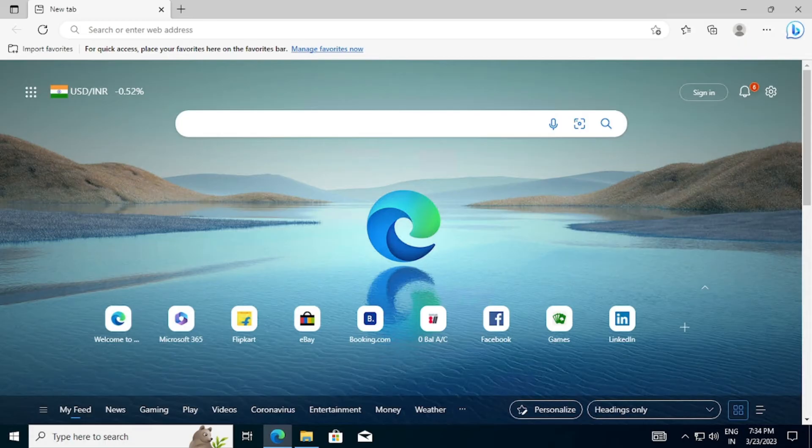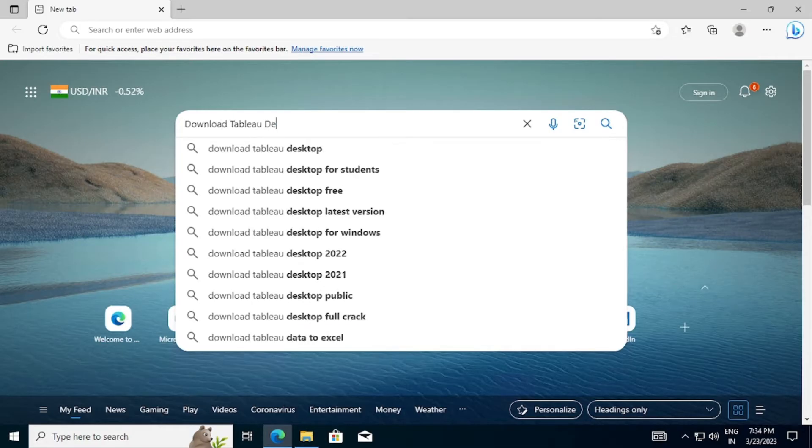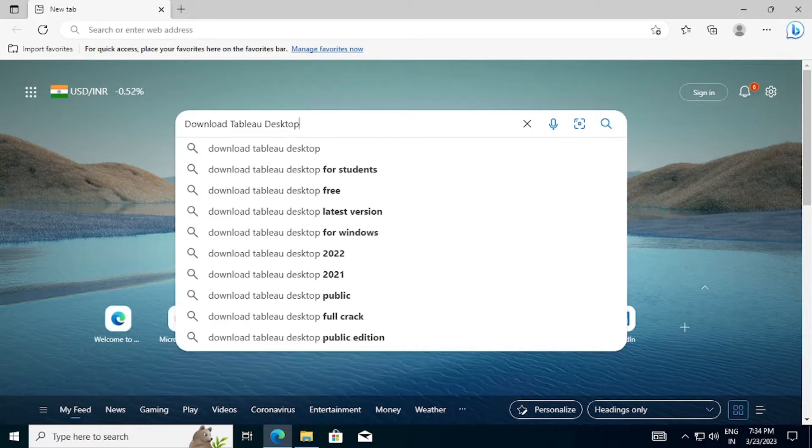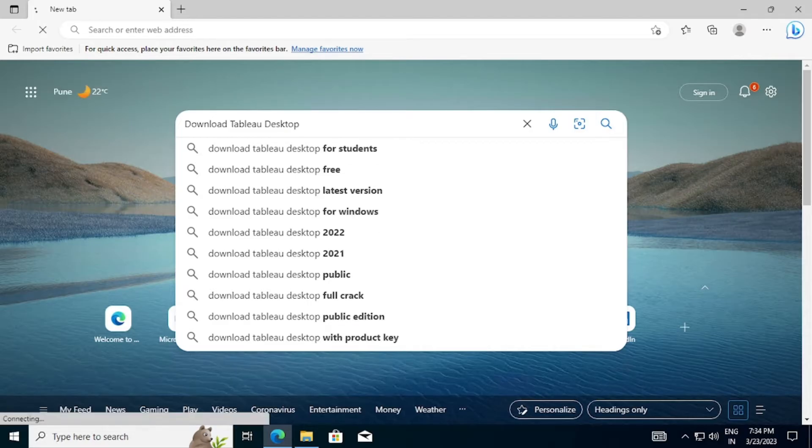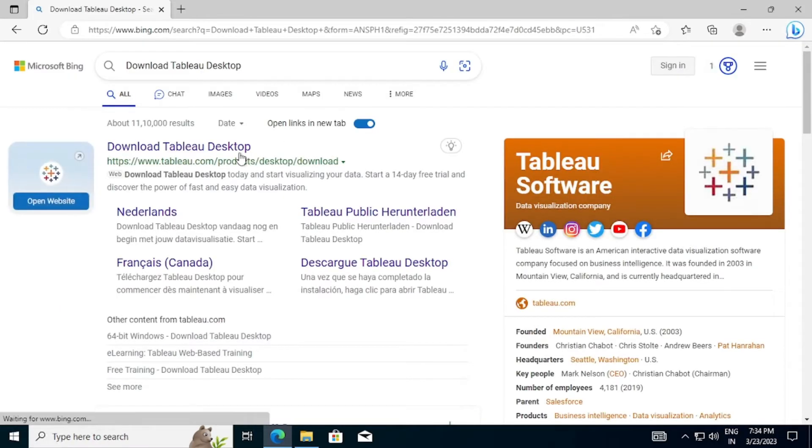Let's download Tableau Desktop. Go to Bing or Google and search for Download Tableau Desktop and go to Tableau Website. Or you can use the link given in the description.